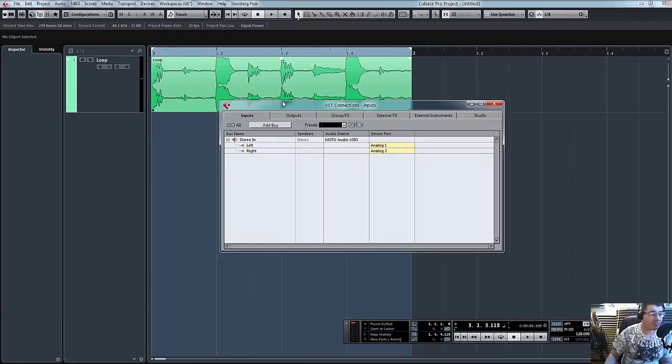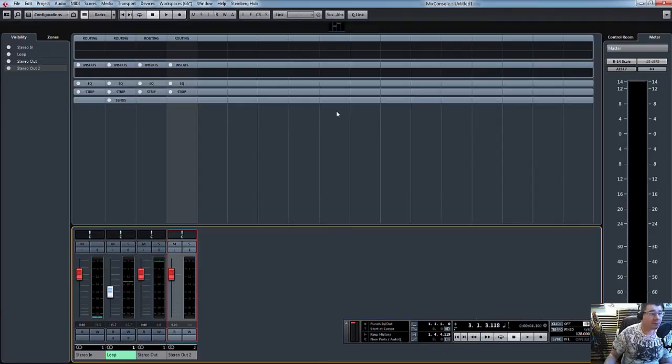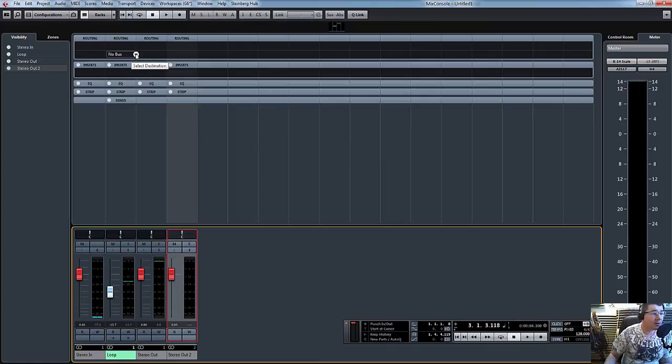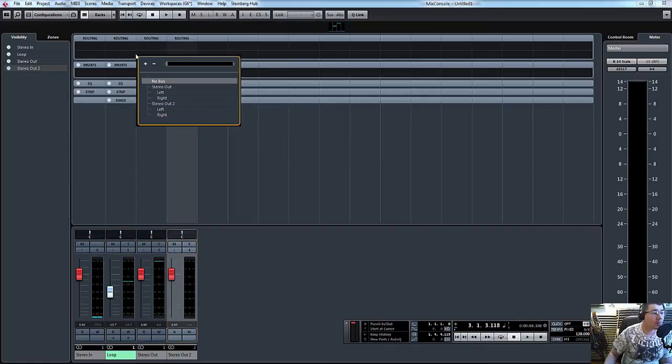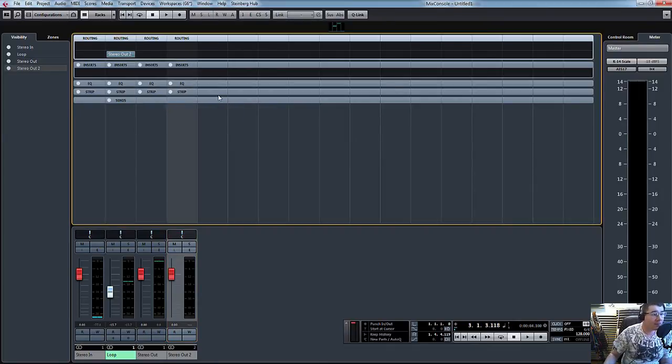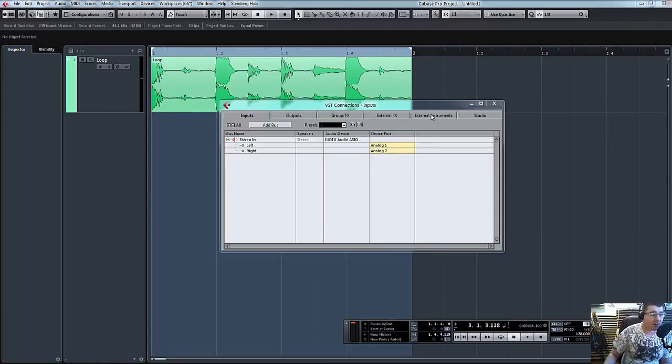So go into our mixer, and don't forget to send your audio loop or whatever sound it is you want to process into the correct output.